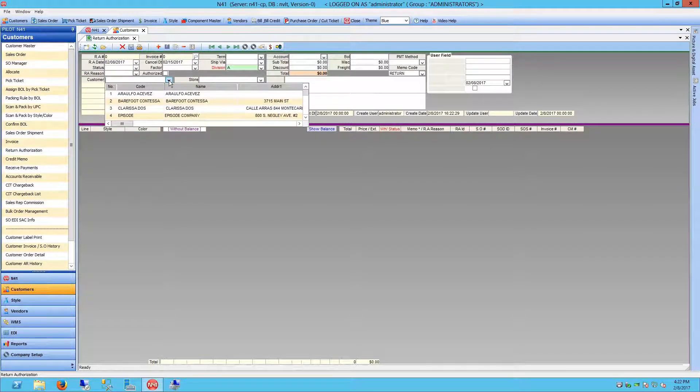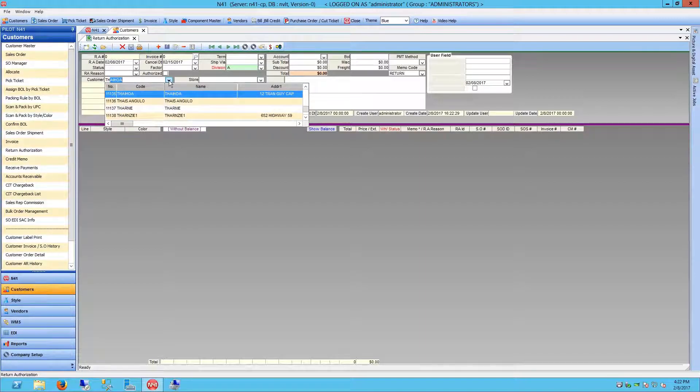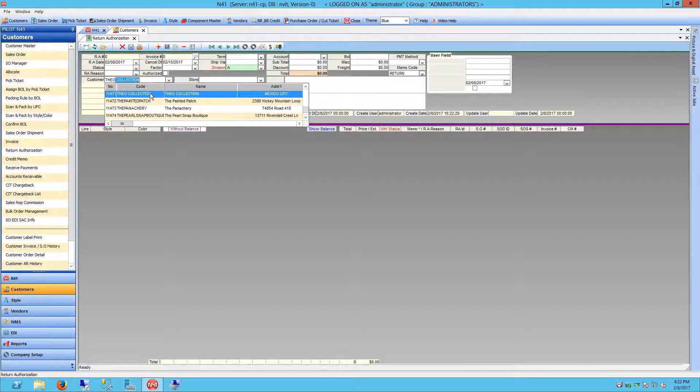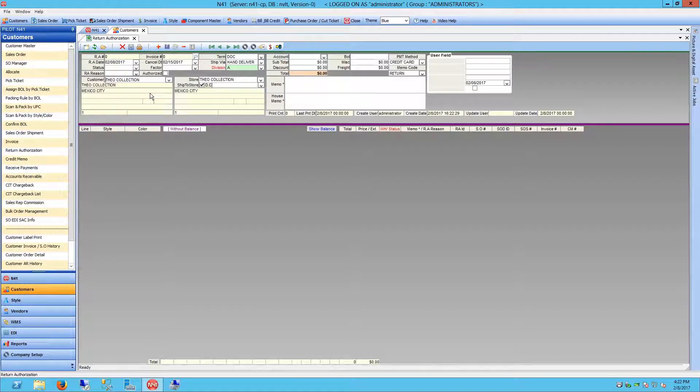Choose your customer from the drop-down list. Your customer list will automatically populate as you begin typing. After a customer has been selected,